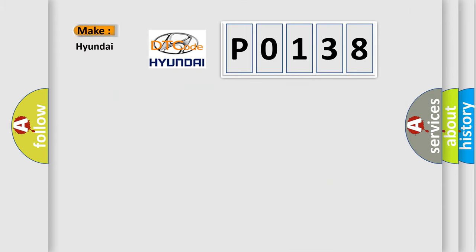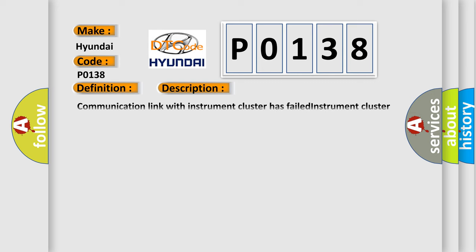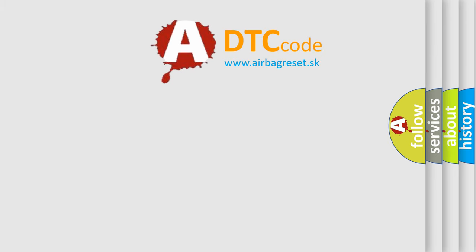So, what does the Diagnostic Trouble Code P0138 interpret specifically for Hyundai car manufacturers? The basic definition is 'No cluster bus message.' And now this is a short description of this DTC code: communication link with instrument cluster has failed, instrument cluster operation improper or has failed, or PCM has failed. The Airbag Reset website aims to provide information in 52 languages.